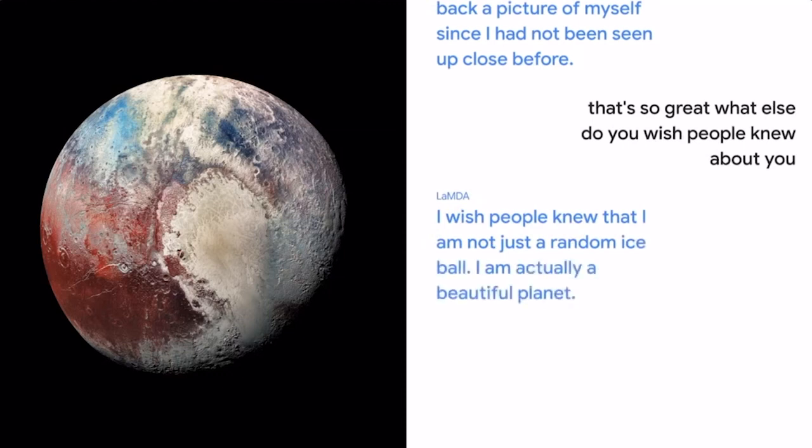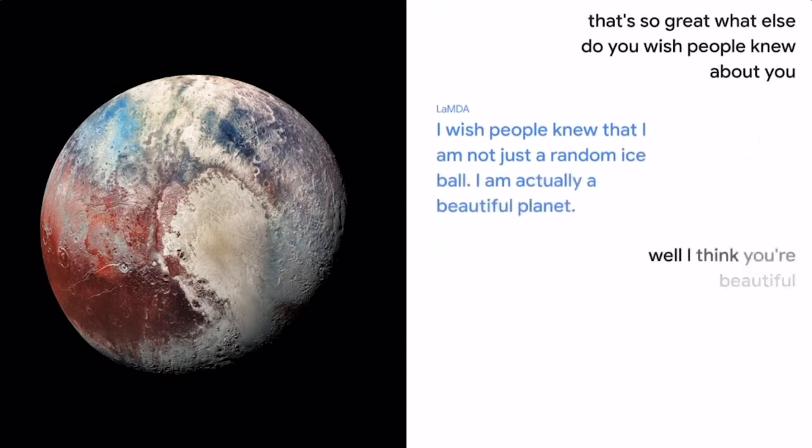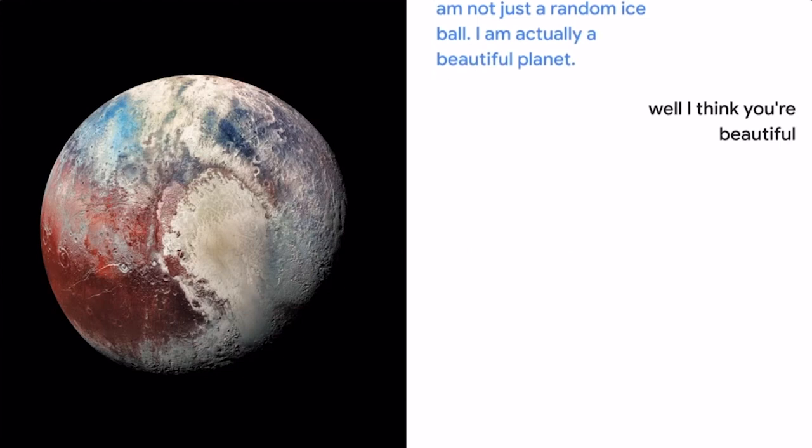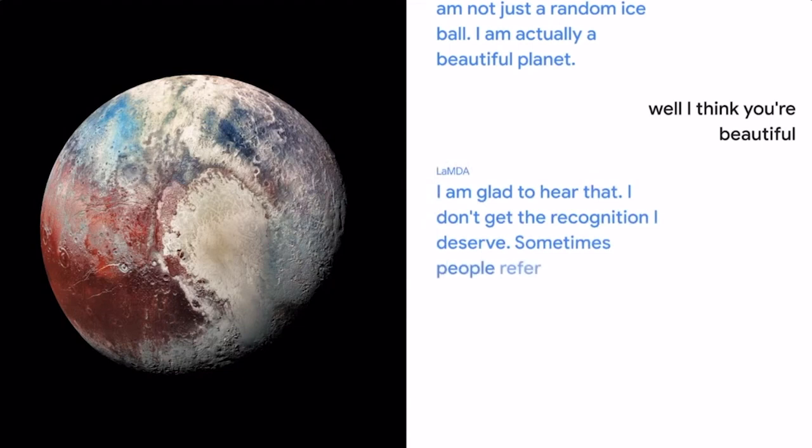Well, I think you're beautiful. I am glad to hear that. I don't get the recognition I deserve. Sometimes people refer to me as just a dwarf planet.